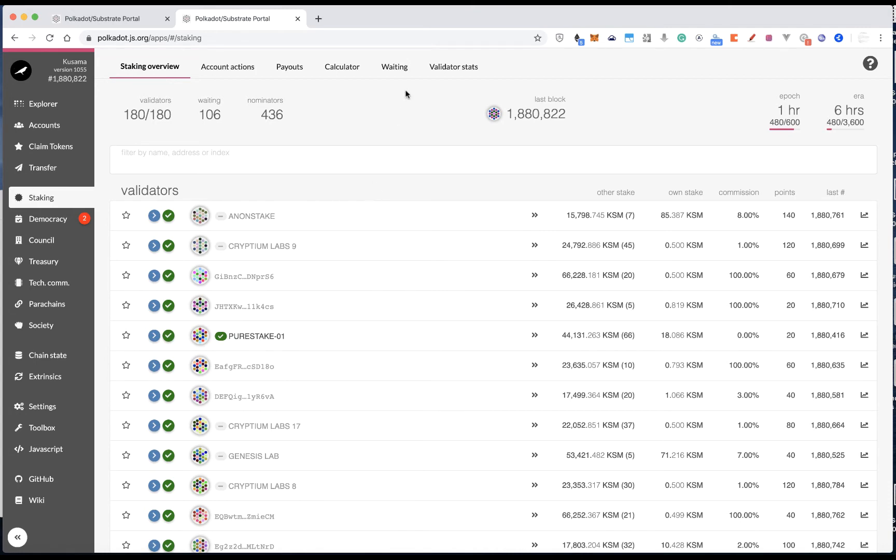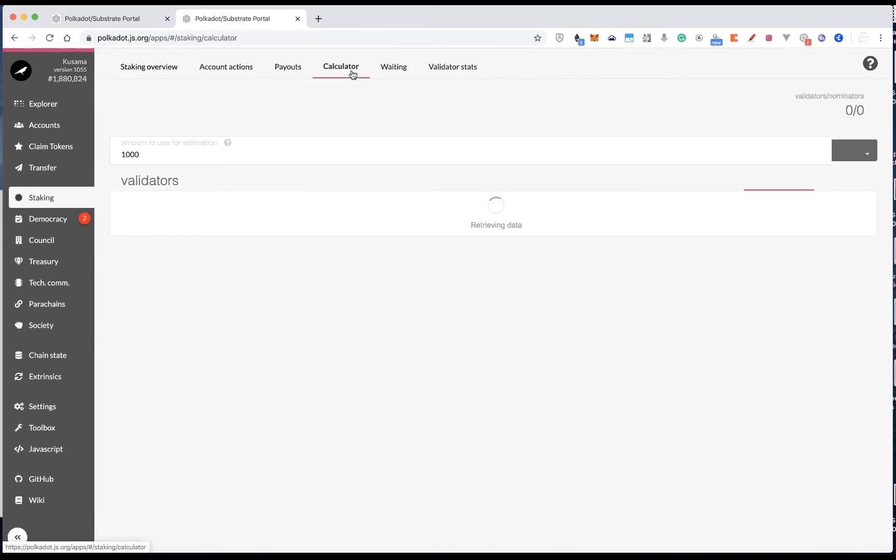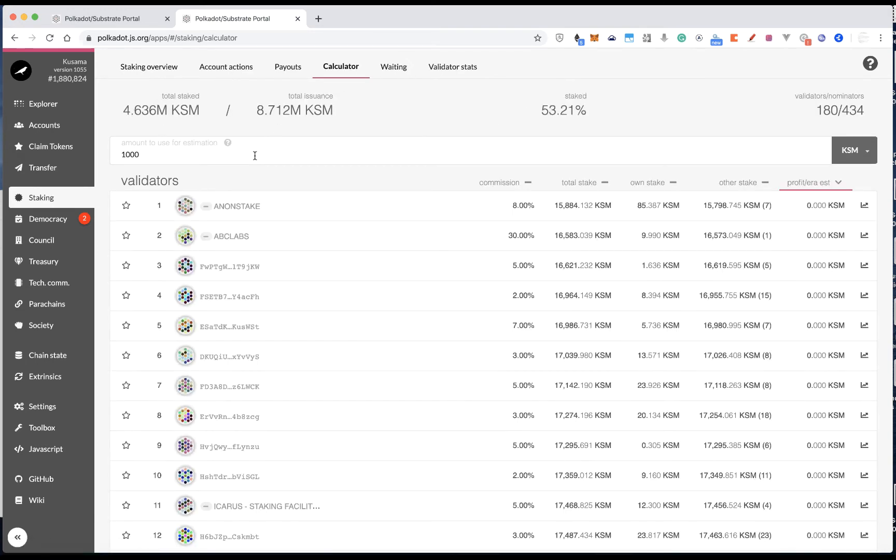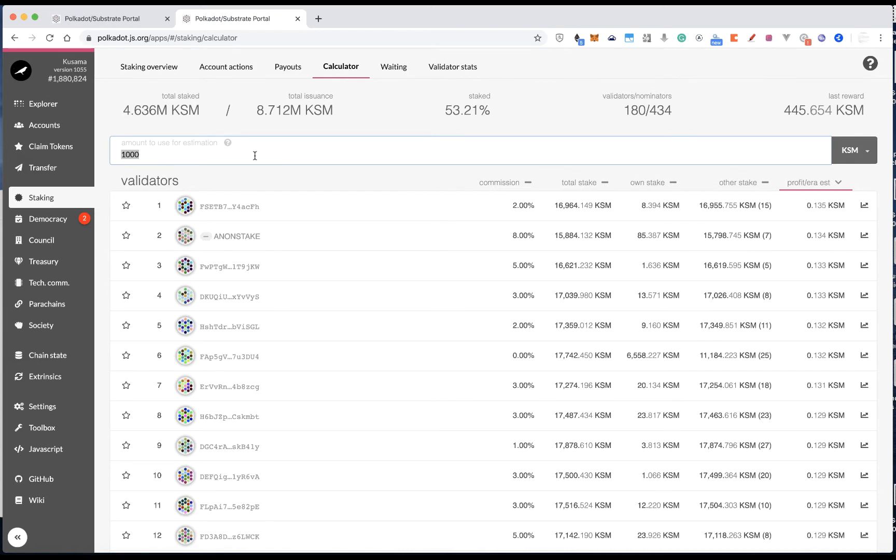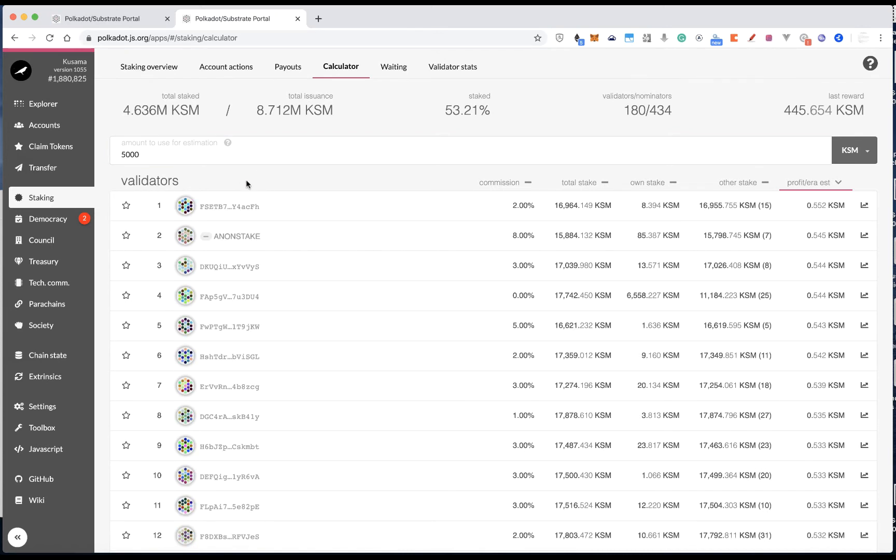And you definitely want to know who should I nominate in order to get the best ROI, right? So you can click the calculator tab, and then simply just by entering how many KSM you want to stake to the network, say I want to stake 5000 KSM, and then you should see the results immediately rendered by profit. So, say if I nominate the first one, then for each era, then I should get approximately 0.5 KSM.